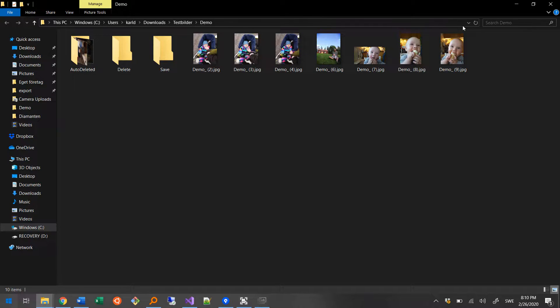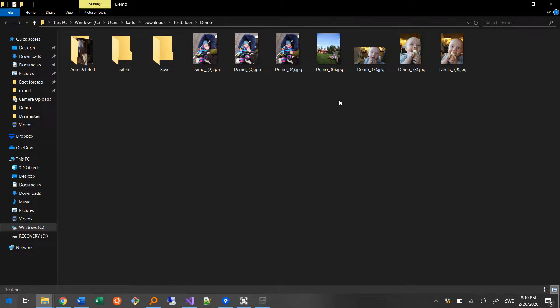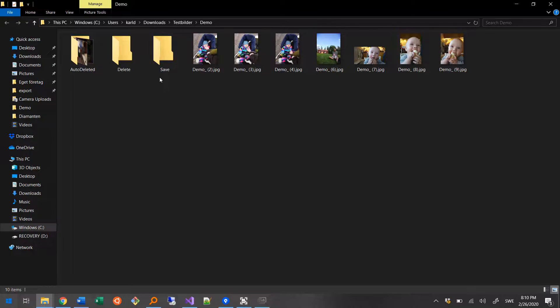As you can see here, the program has created three subfolders for me. It actually never delete files from your computer, it just moves them into one of these three folders here: save, delete, and auto-deleted.